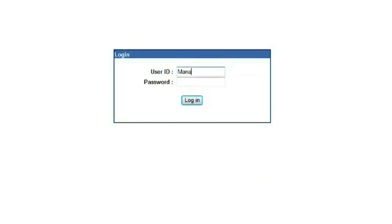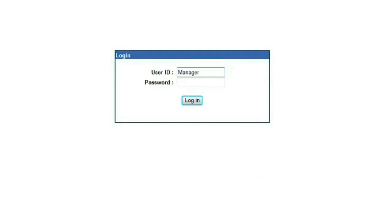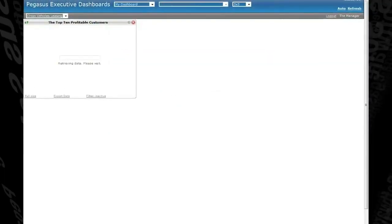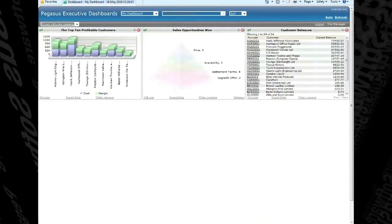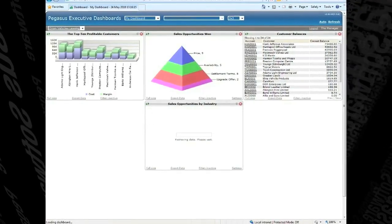Opera 2 Dashboards use the Opera 2 security settings for access rights and can be viewed through a standard internet browser.